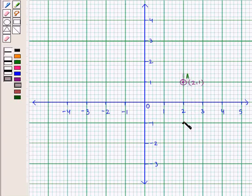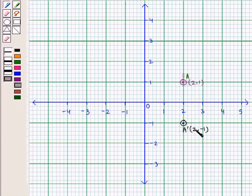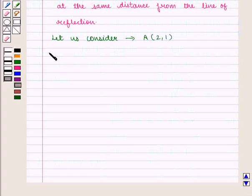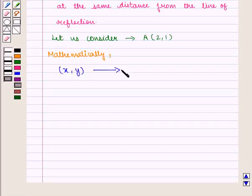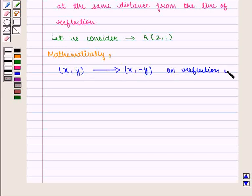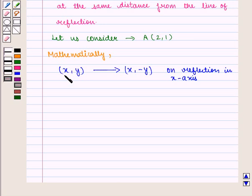So we plot it here and label it as A'. Now we see that the coordinates of point A' are (2, -1). Here we see that the x-coordinate remains the same and y becomes negative. In reflection in the x-axis, the coordinates (x, y) change to (x, -y). That is, we multiply the y-coordinate by -1 and the x-coordinate remains the same.